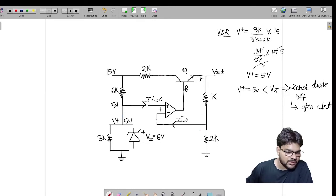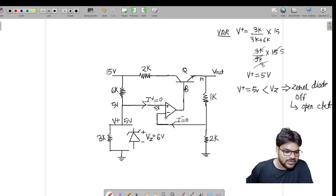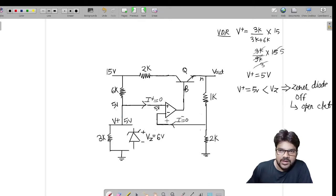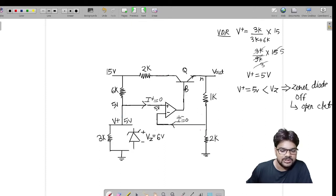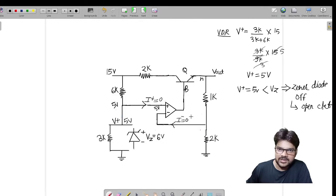So we get 5 volts here, and the positive terminal voltage of this op-amp is 5 volts. Now, can we comment on the negative terminal voltage of this op-amp? Can we say the virtual ground concept is valid here? As of now we cannot, because we do not have information about whether there is negative feedback or not.